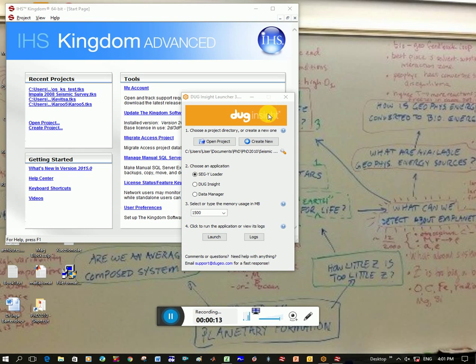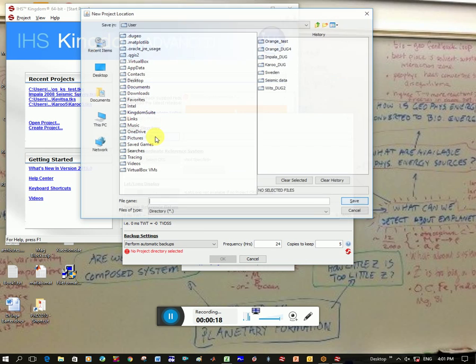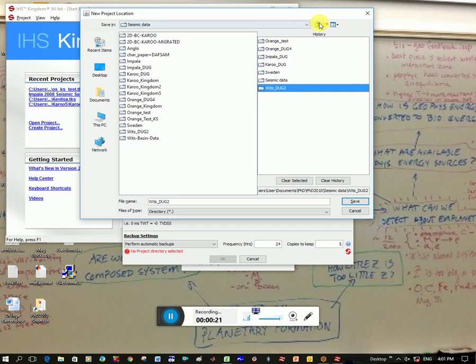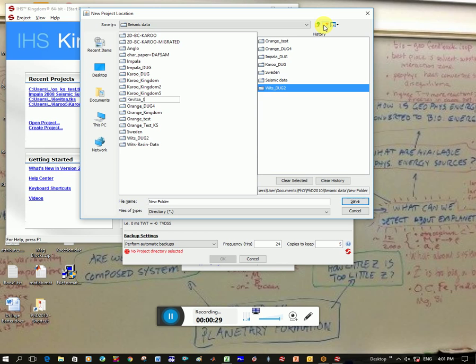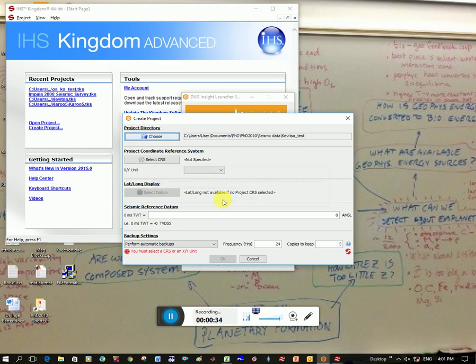Okay, so you open up Doug Insight, you click on create new, choose a directory, so go to the location where you want to save your project. So I'm going to call this Kiewitzer Test. Okay, and I click Save. Yes, I want to convert it to a Doug folder.